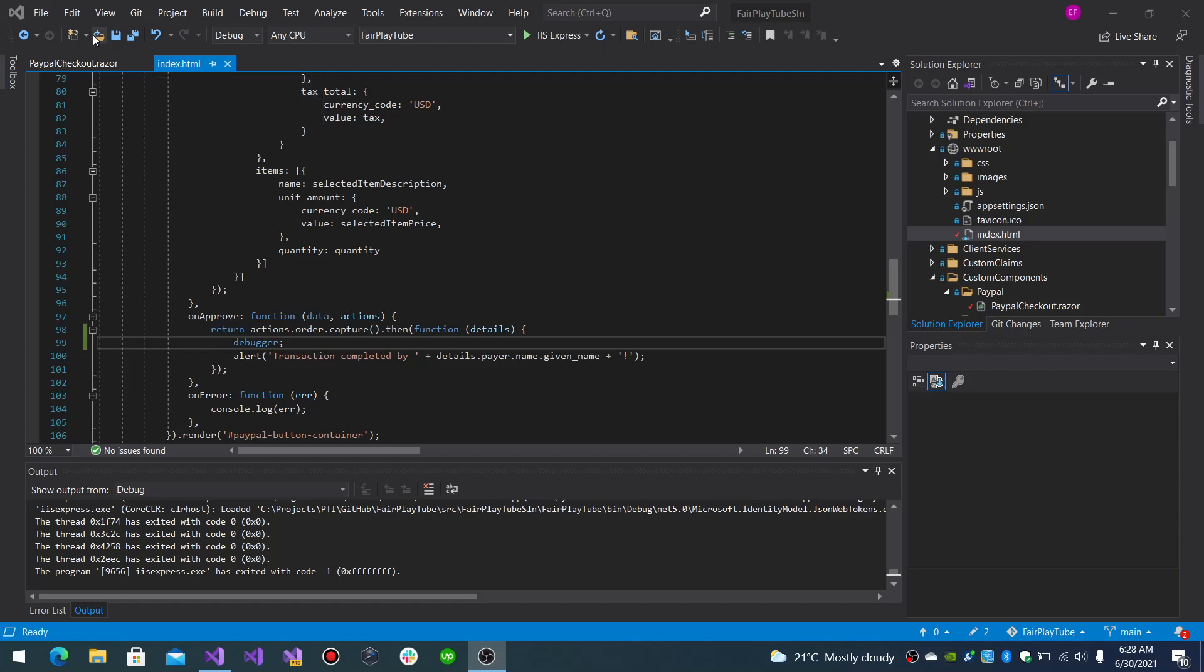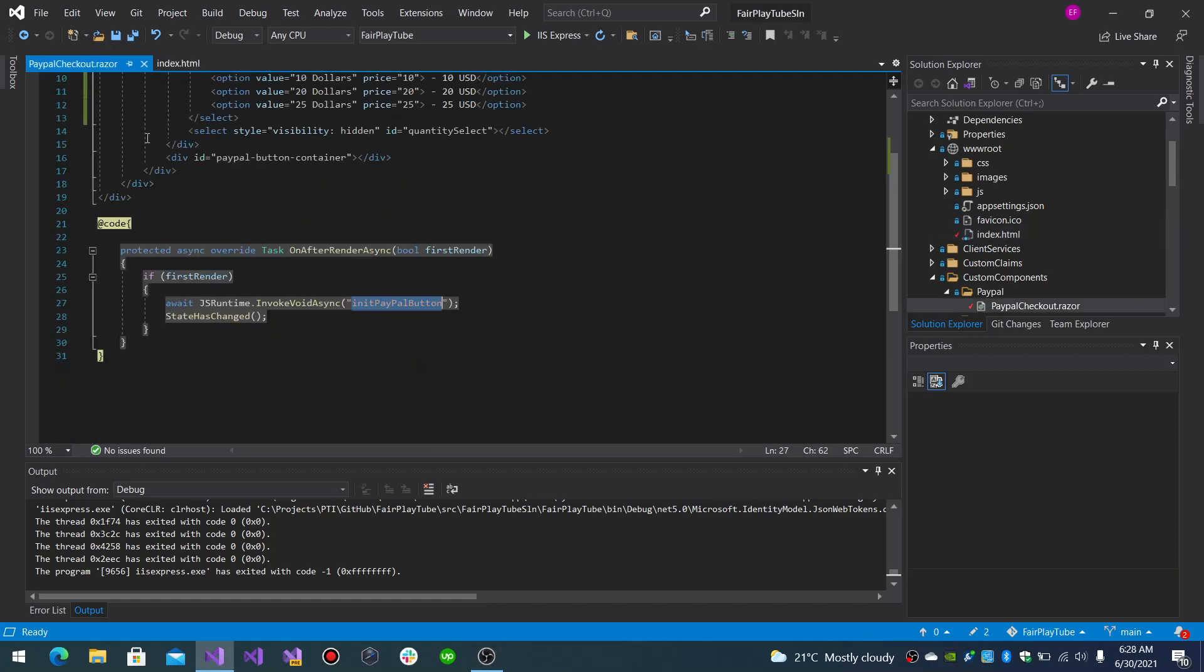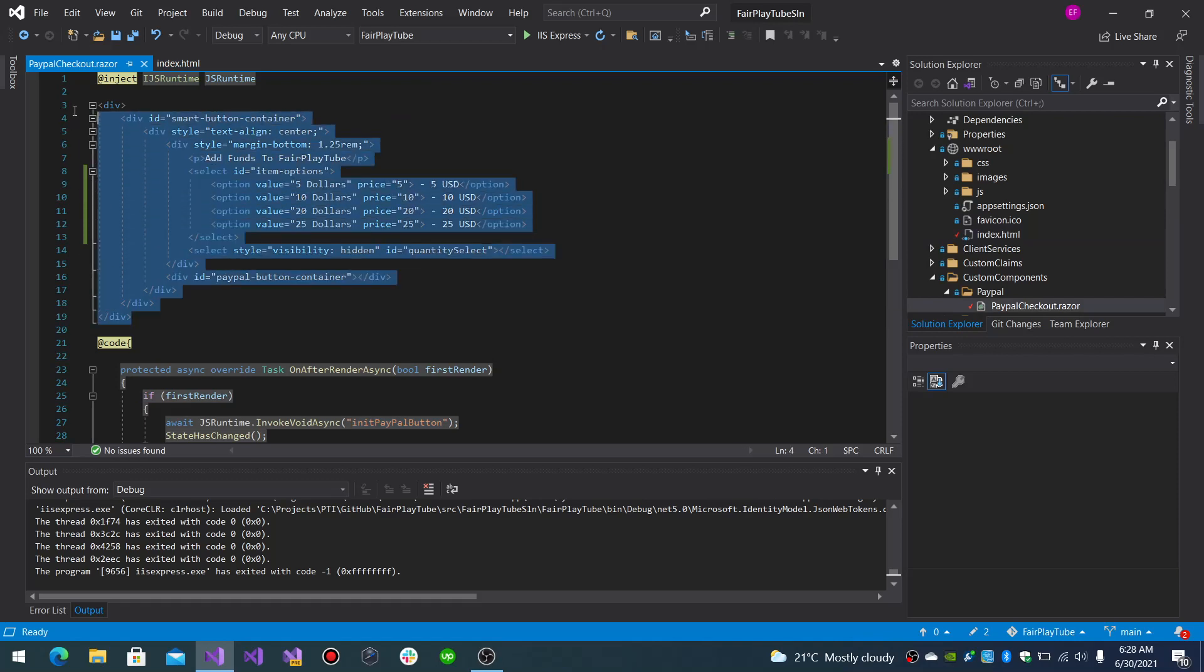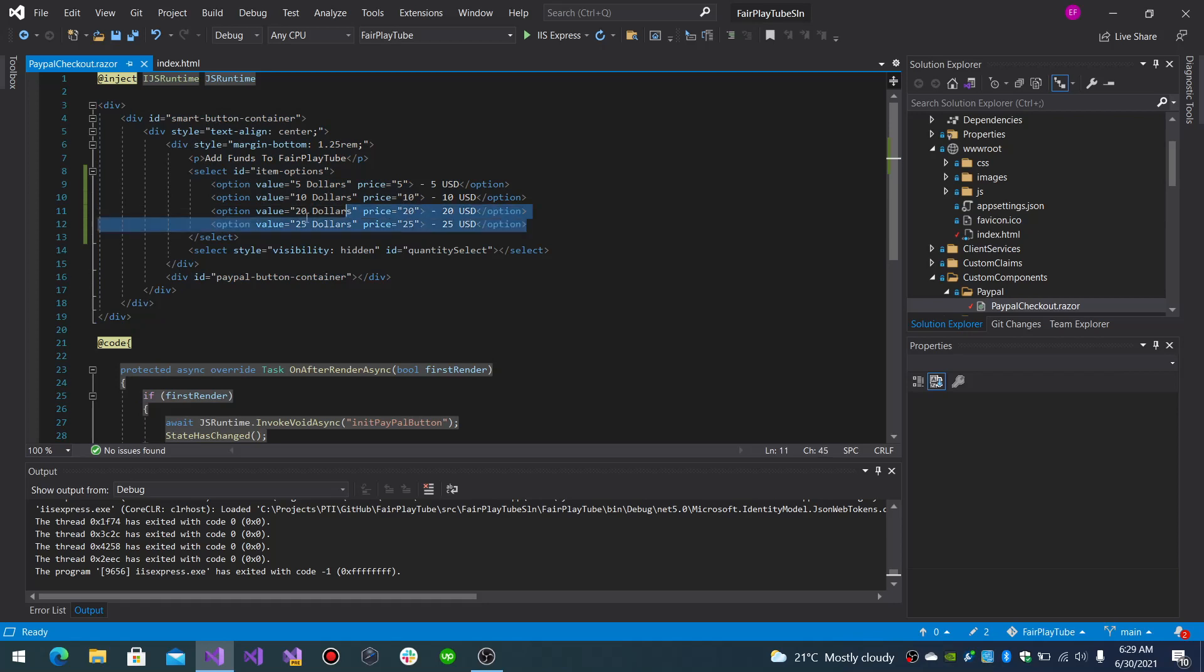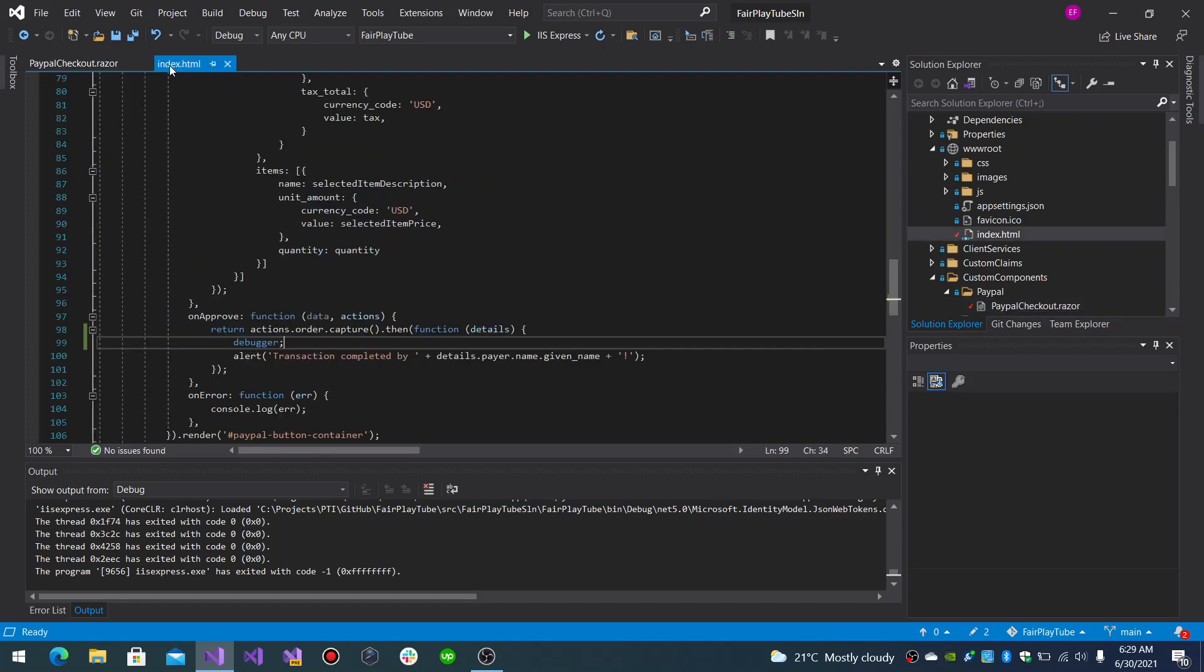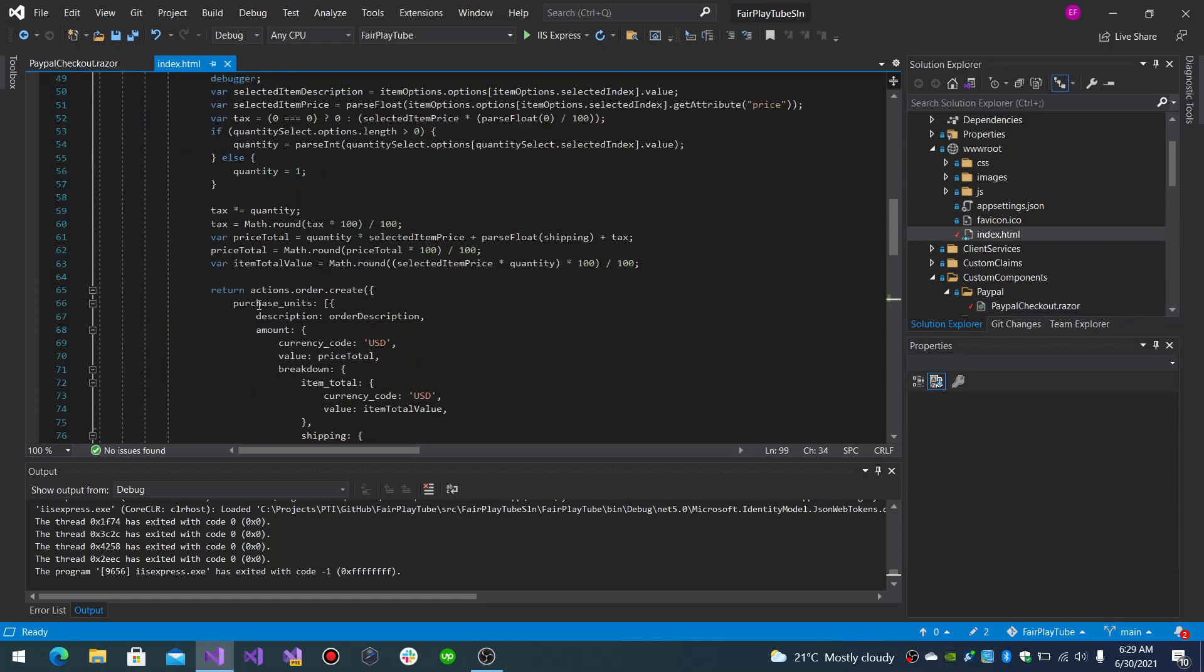So, you will be given a div section that will have basically the container and the options that you will have to select like the amount.